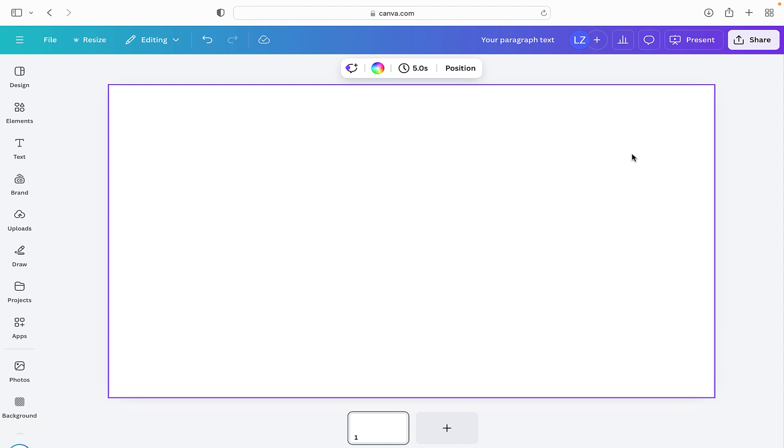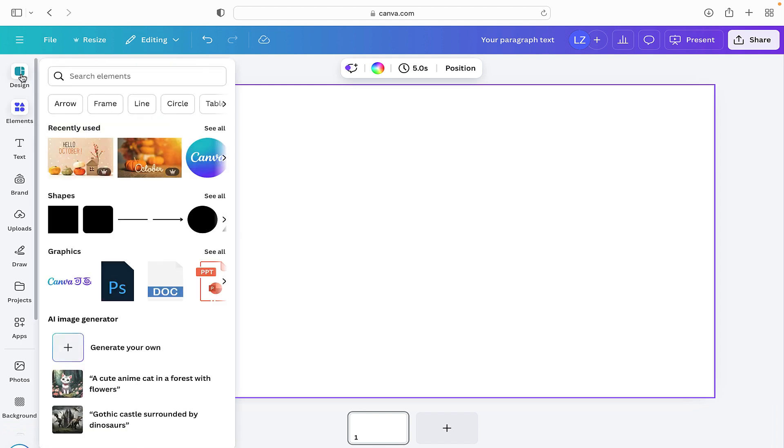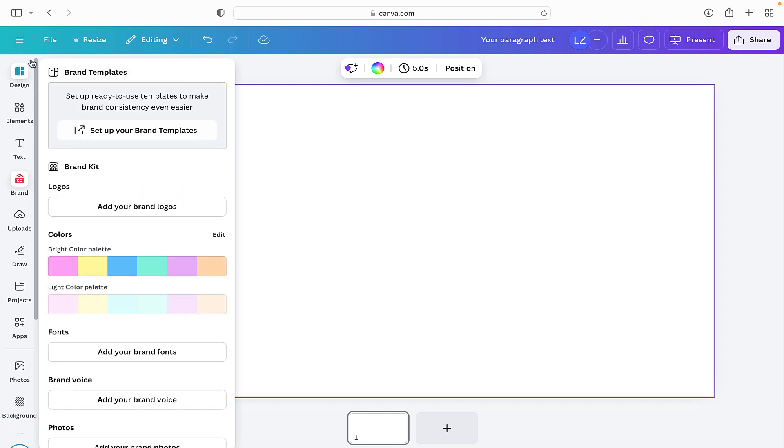In today's tutorial we're going to be looking at how to add a text box onto a design in Canva. So here I have a blank canvas and we can see down the side we've got options that we can use from design.